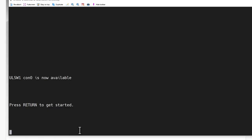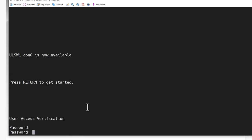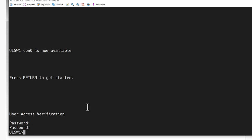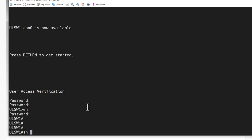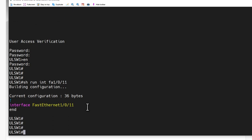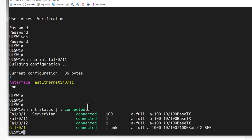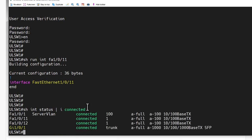Let's pop over to the Cisco switch. We did a little configuration in the last video. Let's show interface status include connected — just to make sure everything's connected and live. And they are. They're both sitting on VLAN 1 right now.